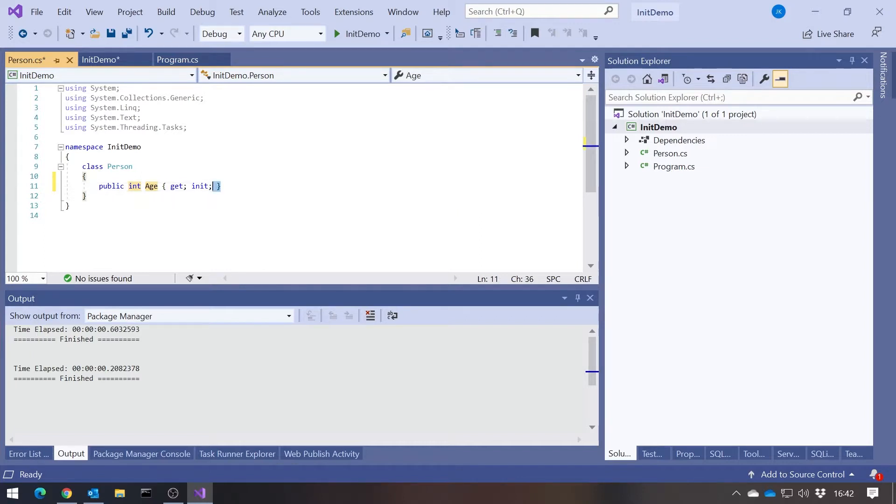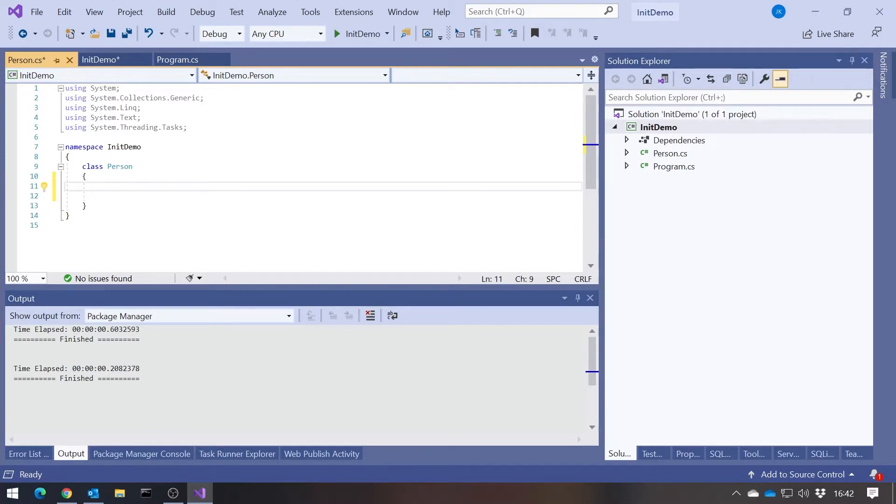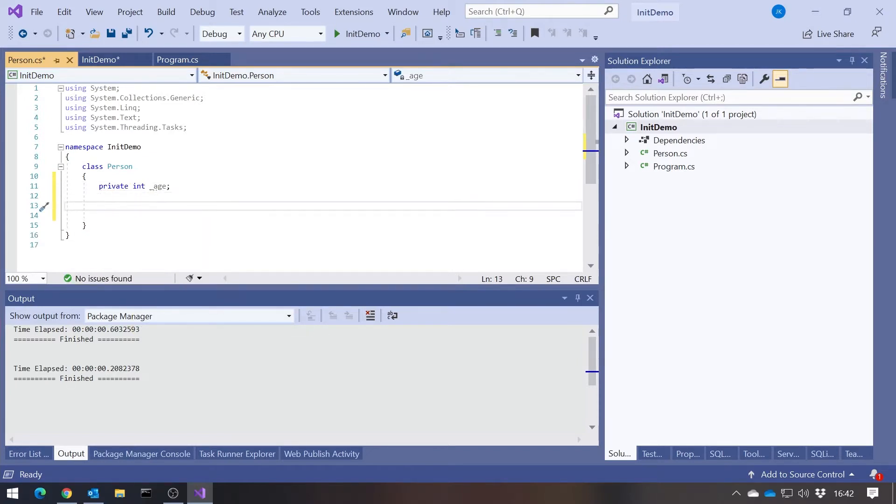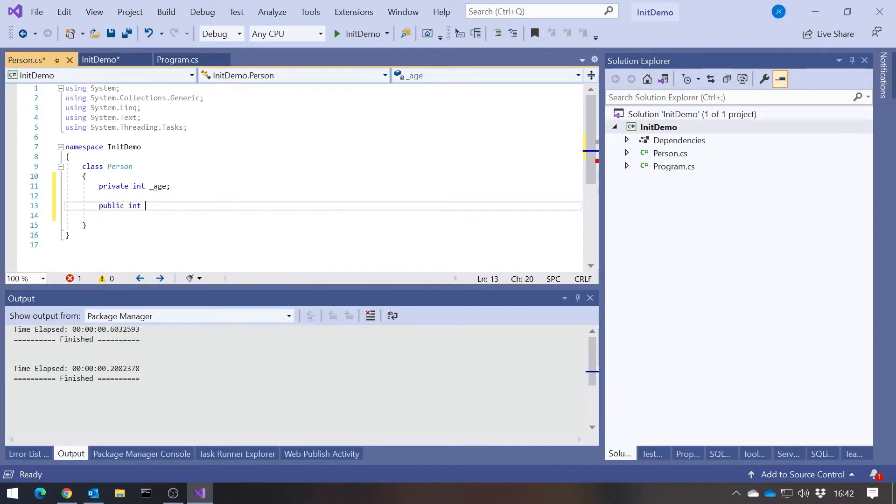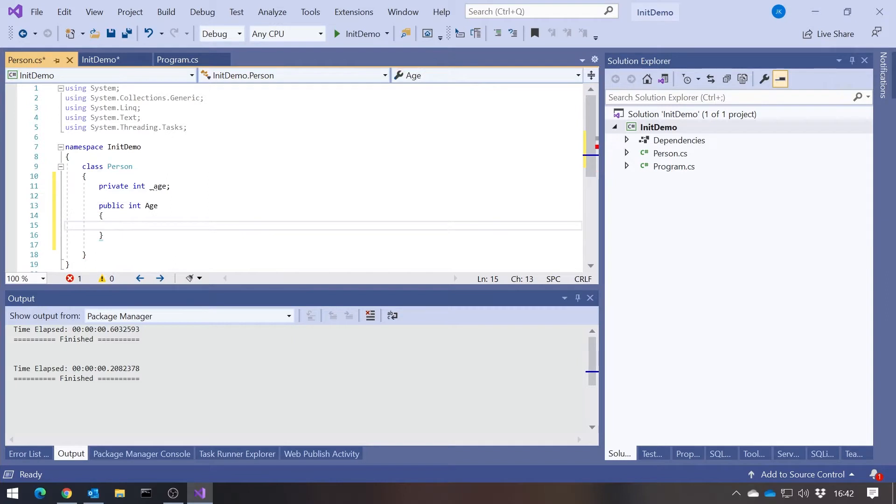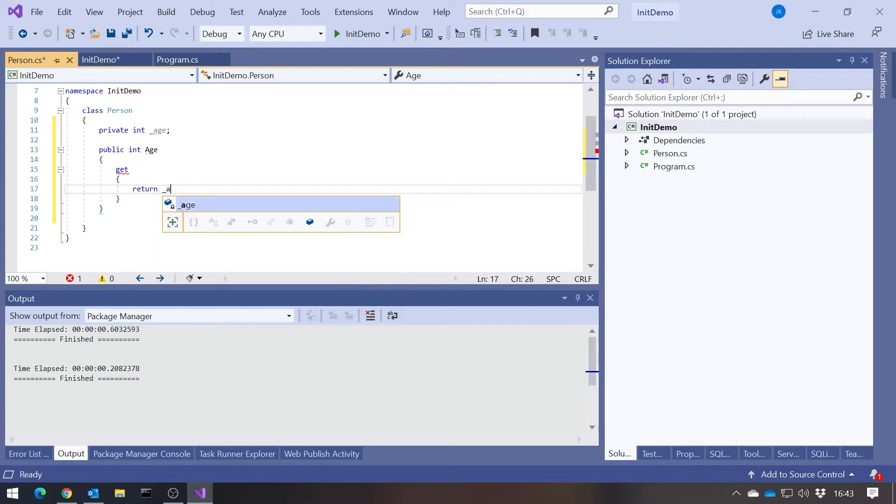Before I explain fully what that's going to do, let's build this up through the history of properties. It all started out in C# version 1. We would have had to write a private backing field called something like underscore age, and then you would write a public property of the same type, call that age, and then you would give it a get where you'd return underscore age.